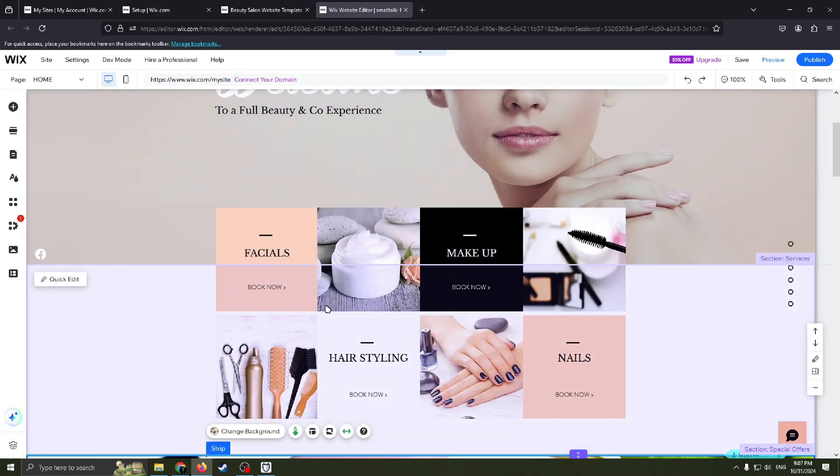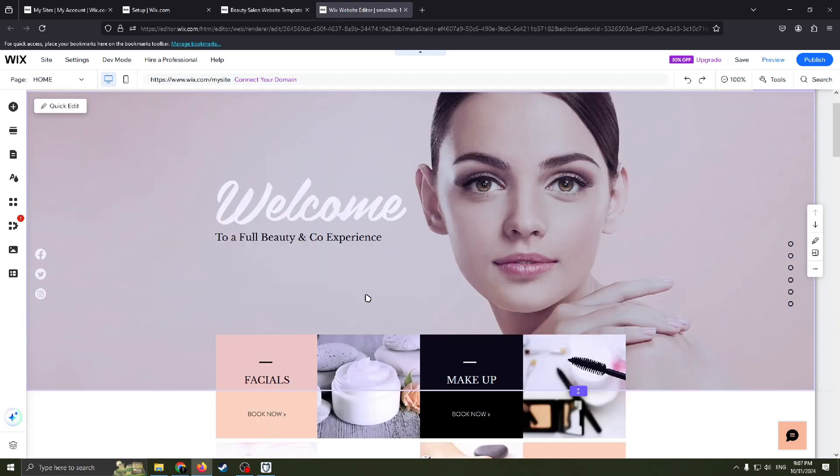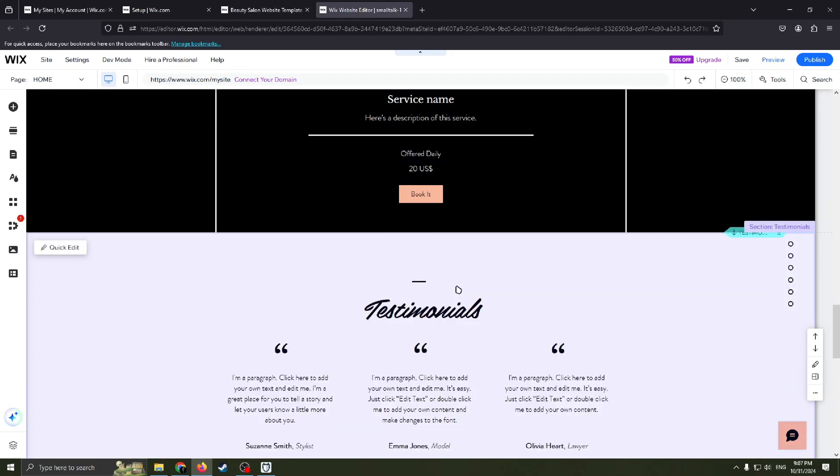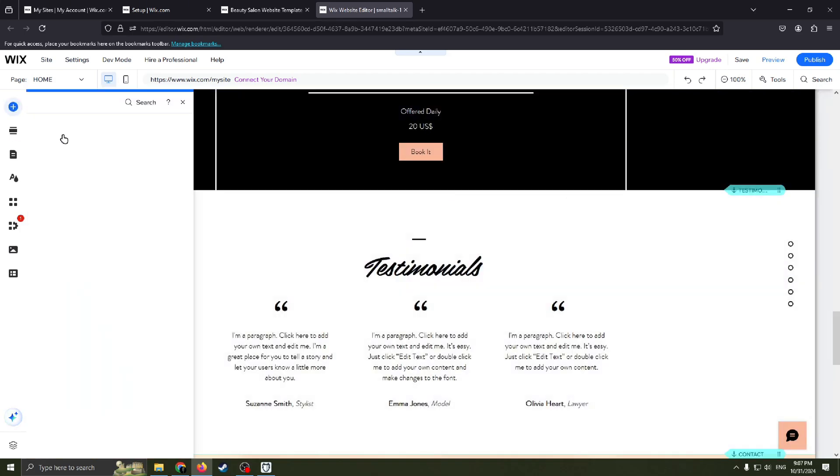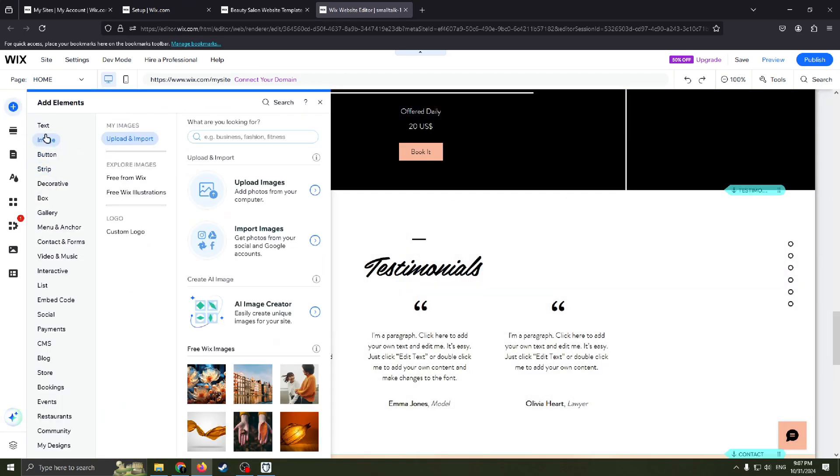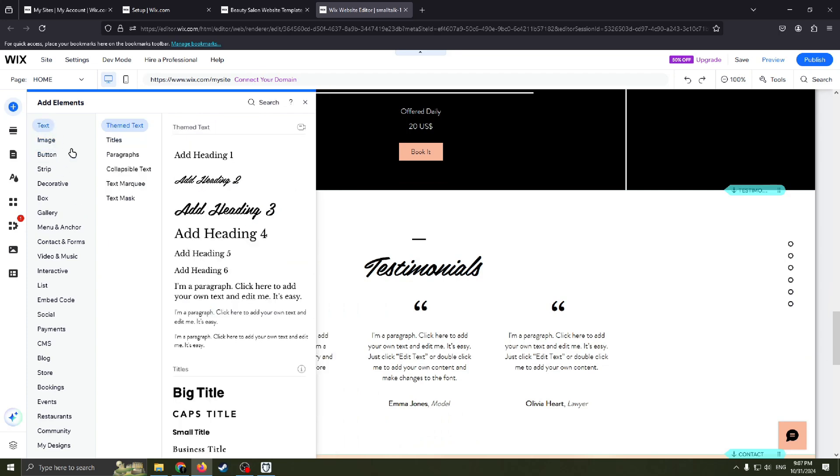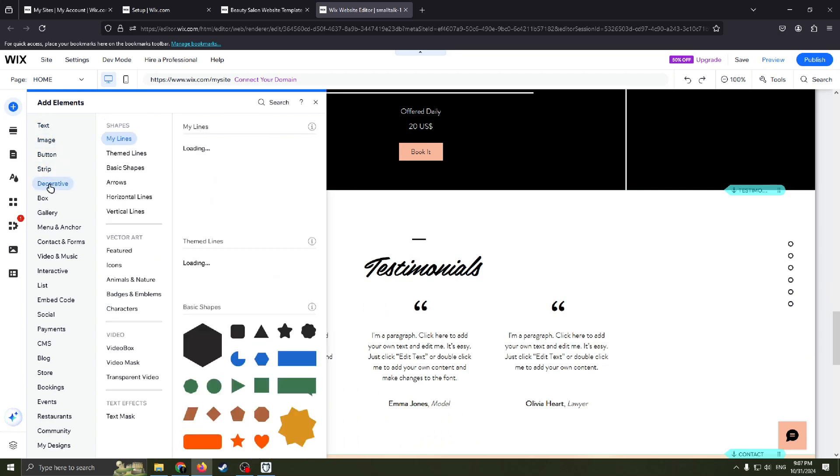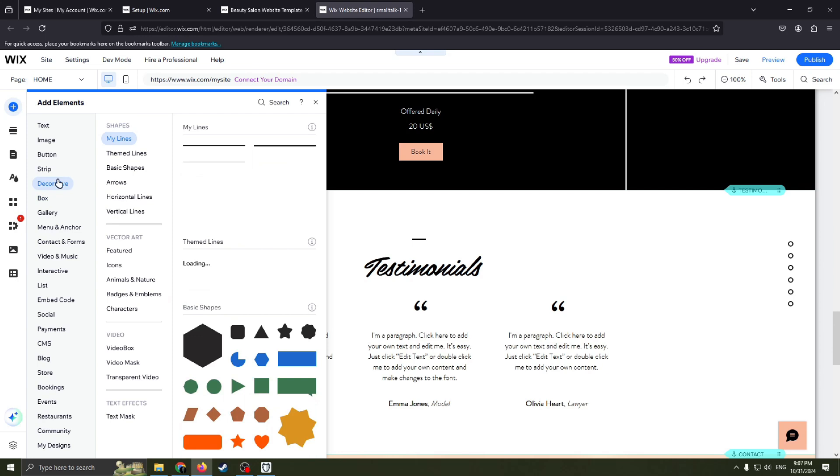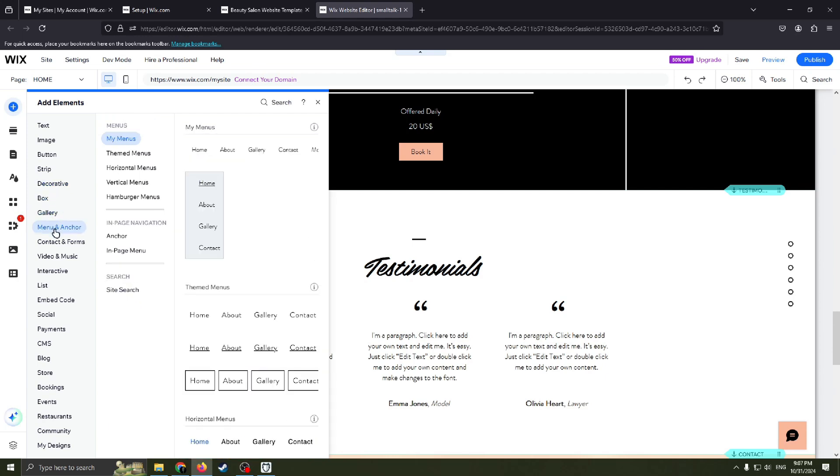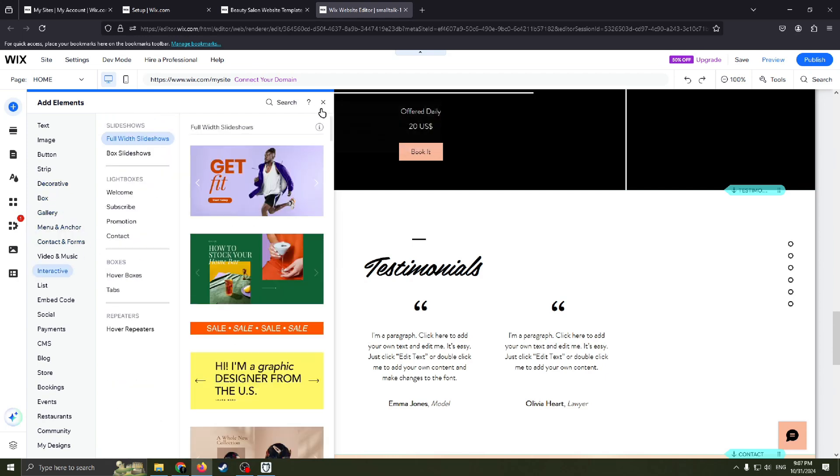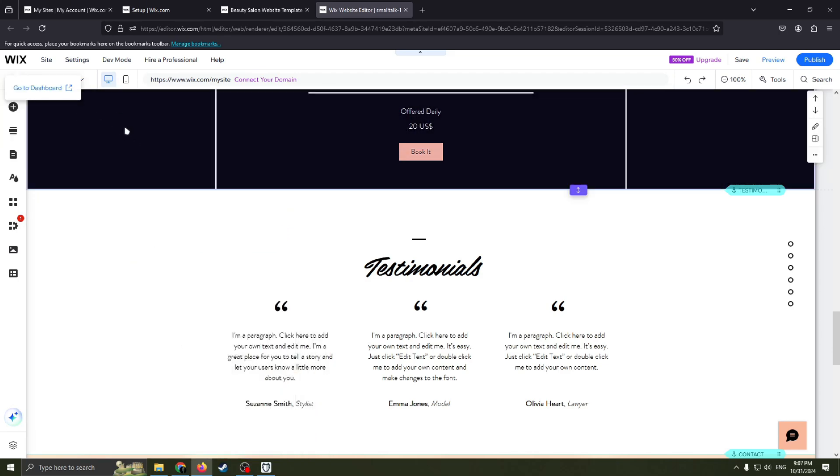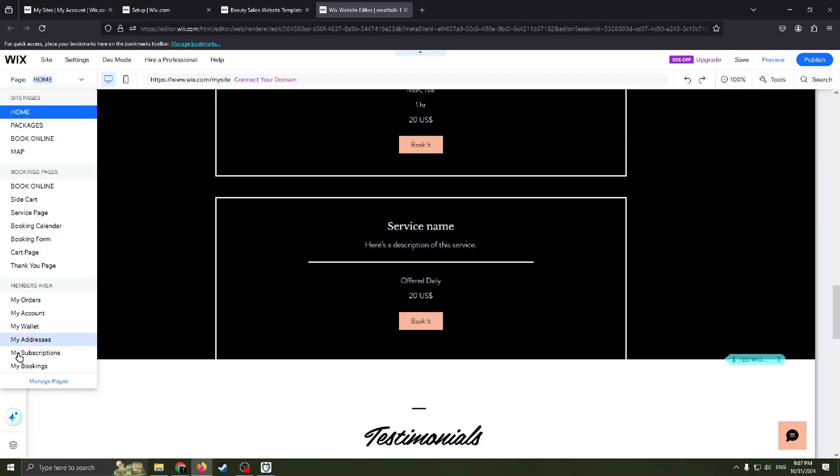Also you can change media, basically change images here. You can add new images. Here you can upload or import images from your computer. Also you can add some text, some strip, decorative, some things. Box, gallery, menu, video and music, contact and forms.